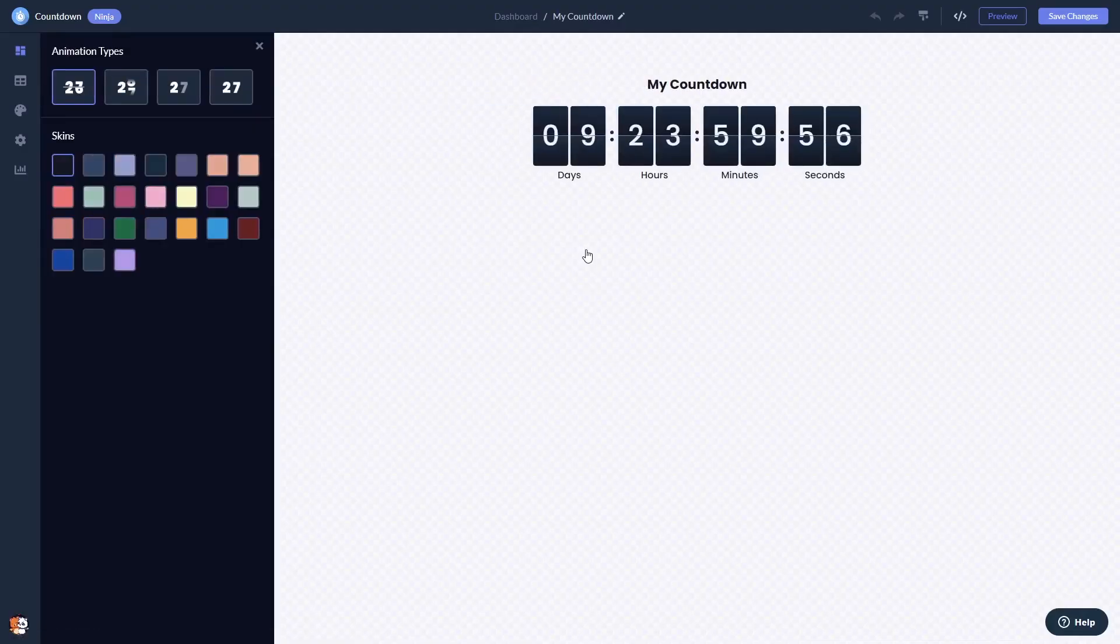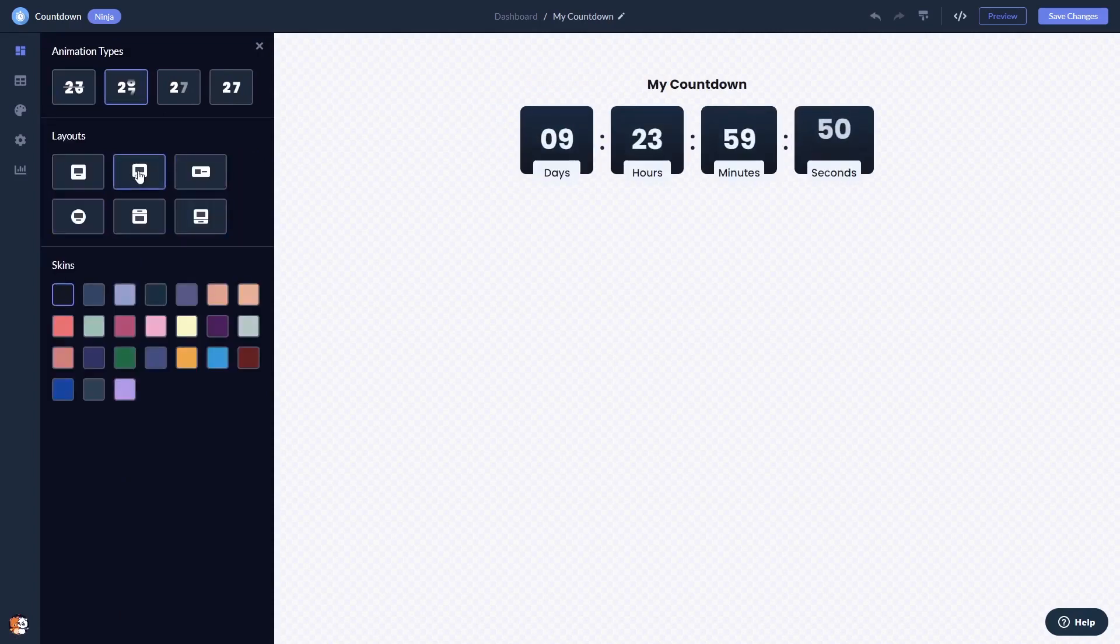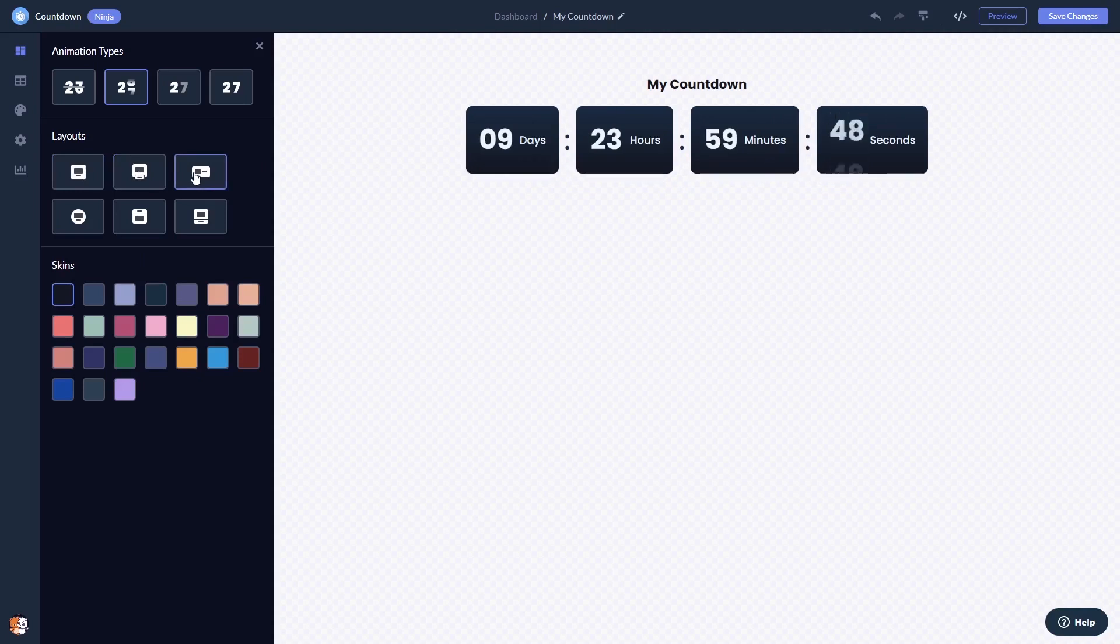Here in the editor, you can set the countdown animation and layouts, and select a skin.